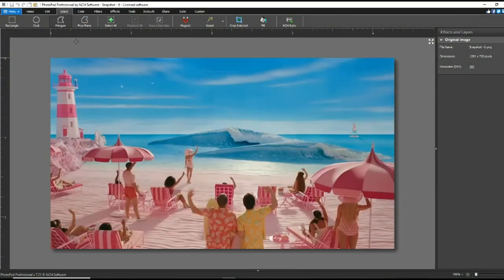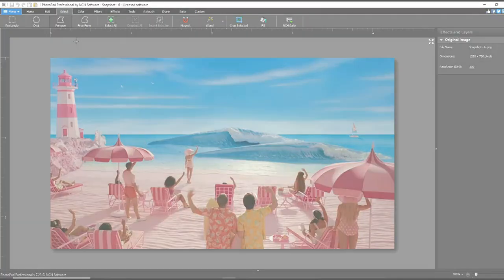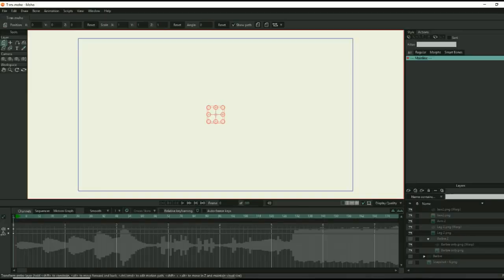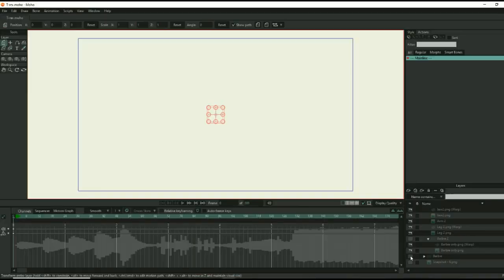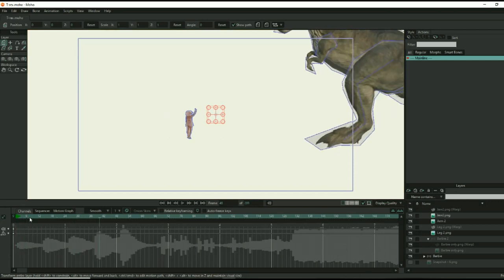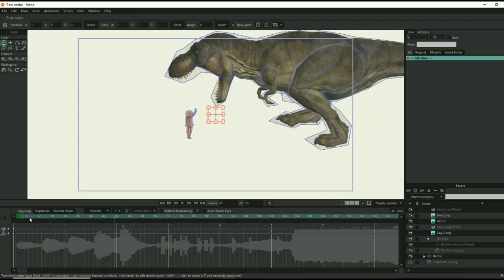Finally, we need to cut other props out of the snapshot that will appear in the foreground in front of the dinosaur. This includes the umbrella and potentially some of the other characters. Now we can go back to the animation and finish animating the dinosaur. The only prop that we need in the animation is Barbie since she is interacting with the dinosaur. The rest of the props will be overlays in the video editor.